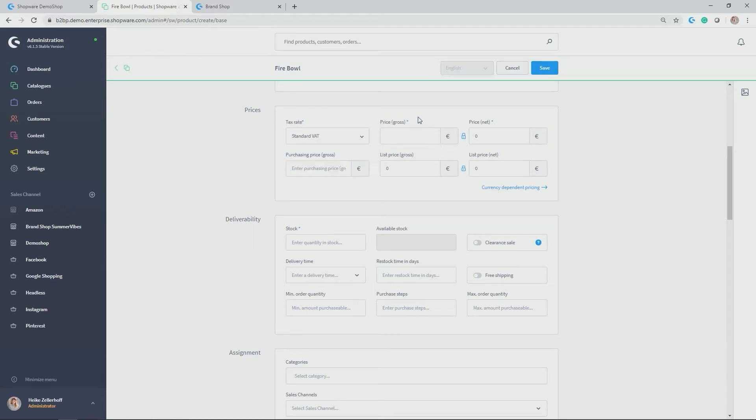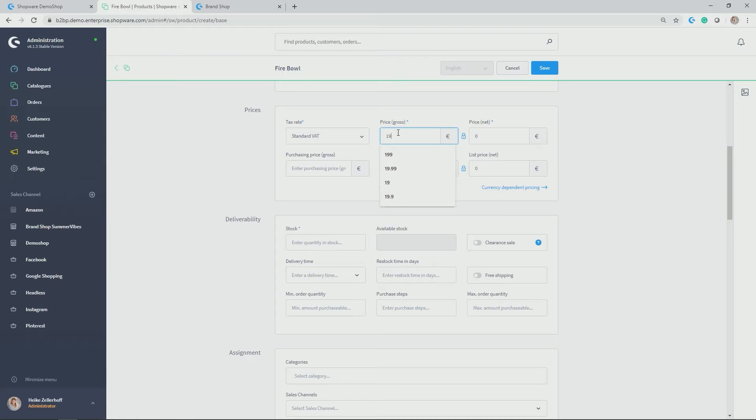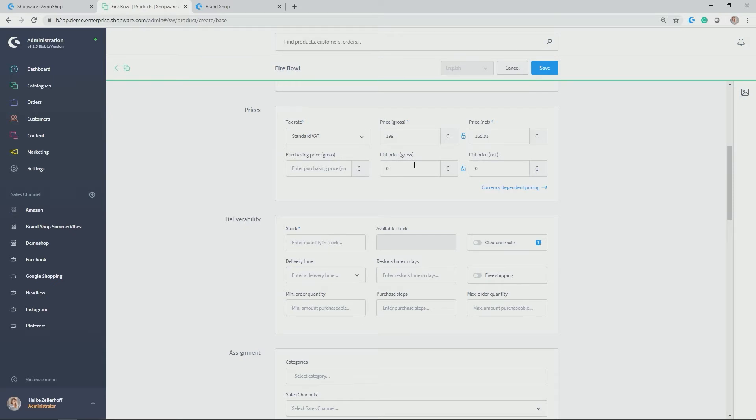Then you allocate the gross price. In my case, that would be 199 euros. And as you saw, automatically the net price is calculated with it. You could also give the purchasing price and a list price in gross and net.